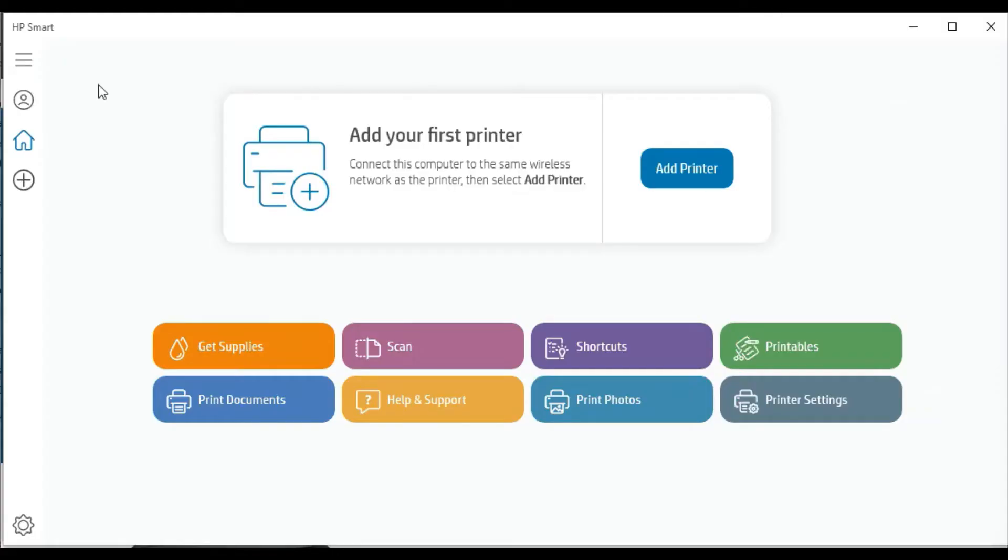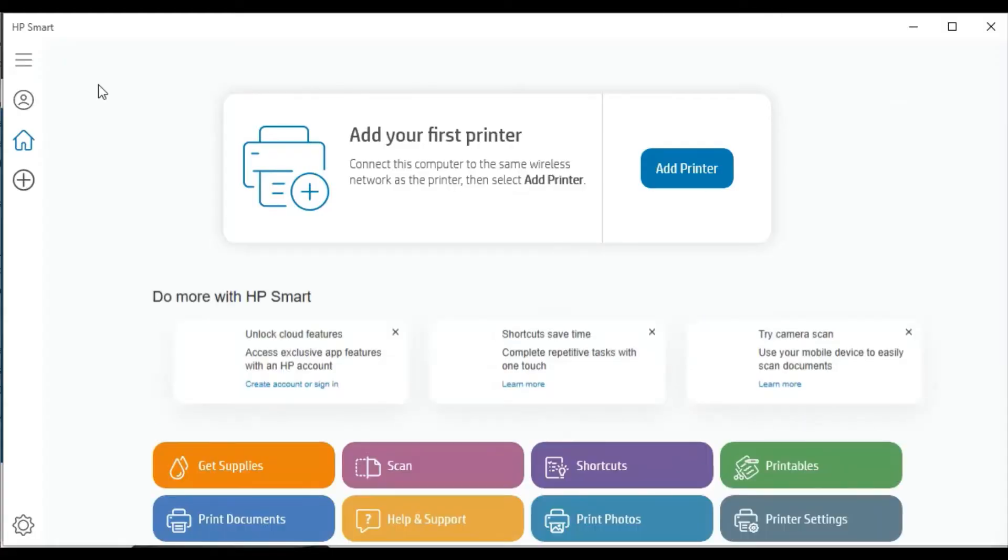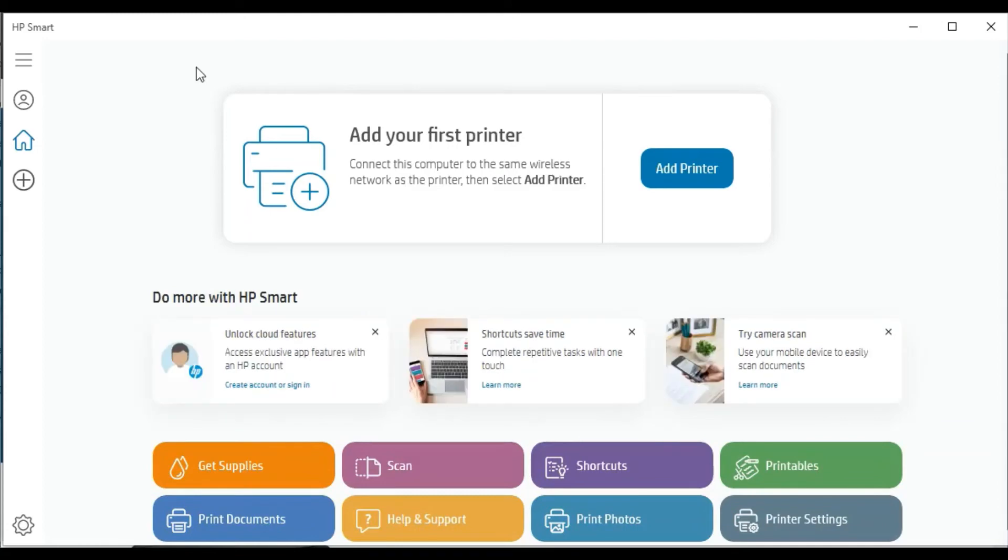HP Smart app is launched and you can see the first screen appearance. Here, first of all, you need to add your printer.